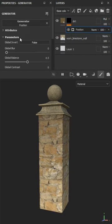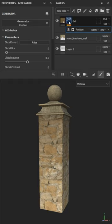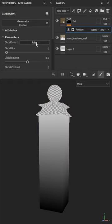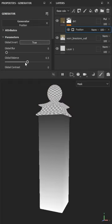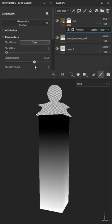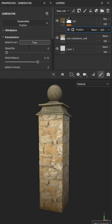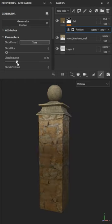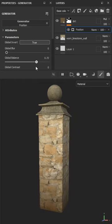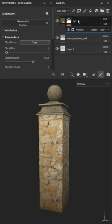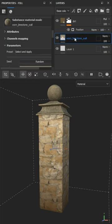I'm going to use the position generator and I will invert the position so the dirt collects at the bottom. The position generator will create a gradient mask. I'm adjusting the global balance so that the dirt will collect towards the bottom of the pillar.